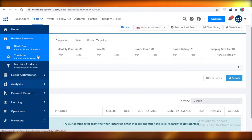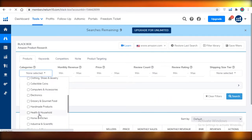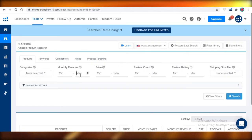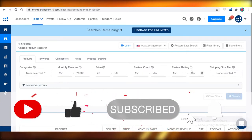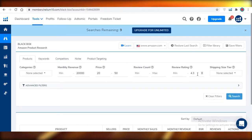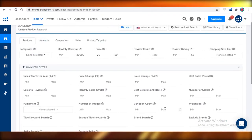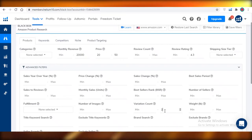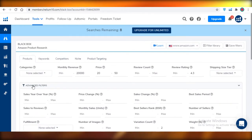In Black Box, you can select any category and apply basic filters. To search for Amazon FBA products, select the category you want to enter, or leave it as any category. Set a monthly revenue maximum of around $20,000, a maximum price of $50,000, and a minimum price of $20. You can also add a review rating maximum of 4.3 — this gives you room for improvement over existing listings. Add advanced filters like variation count; you don't want a product with 50 variations, so keep it under two or three. Then click 'Search.'